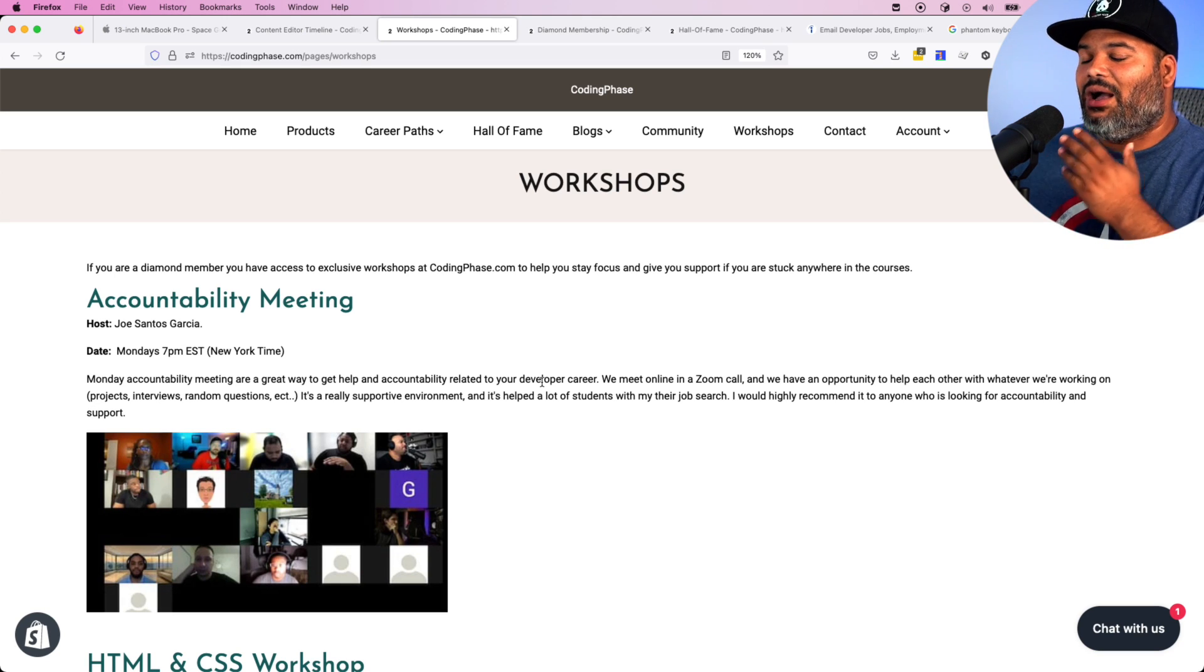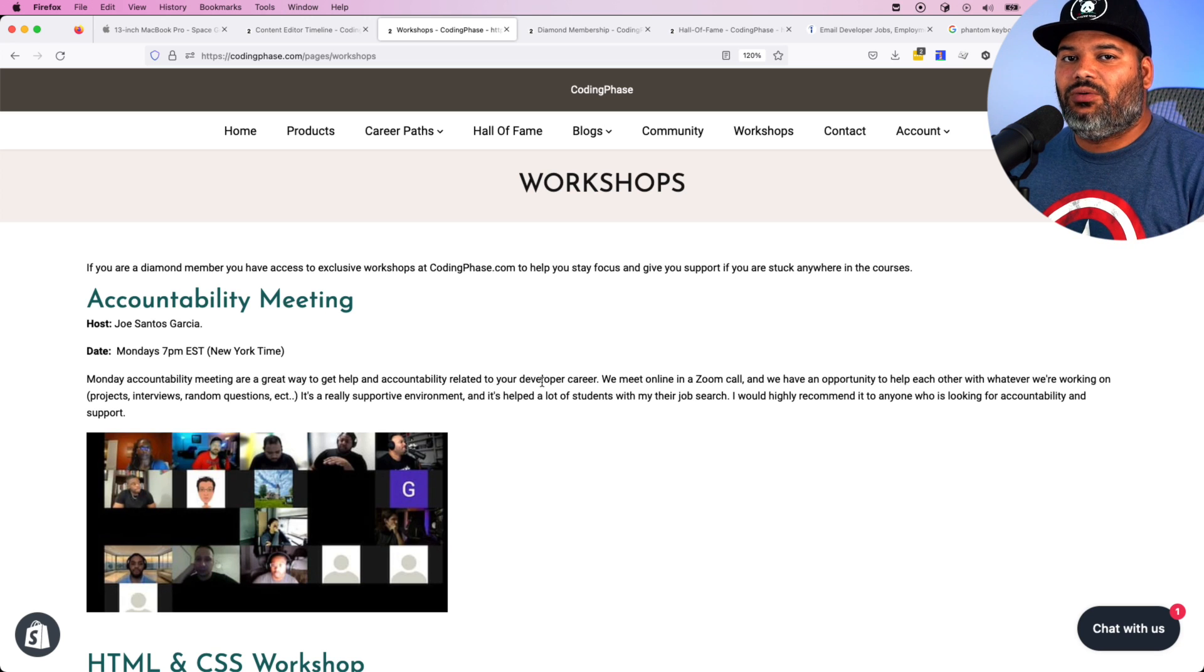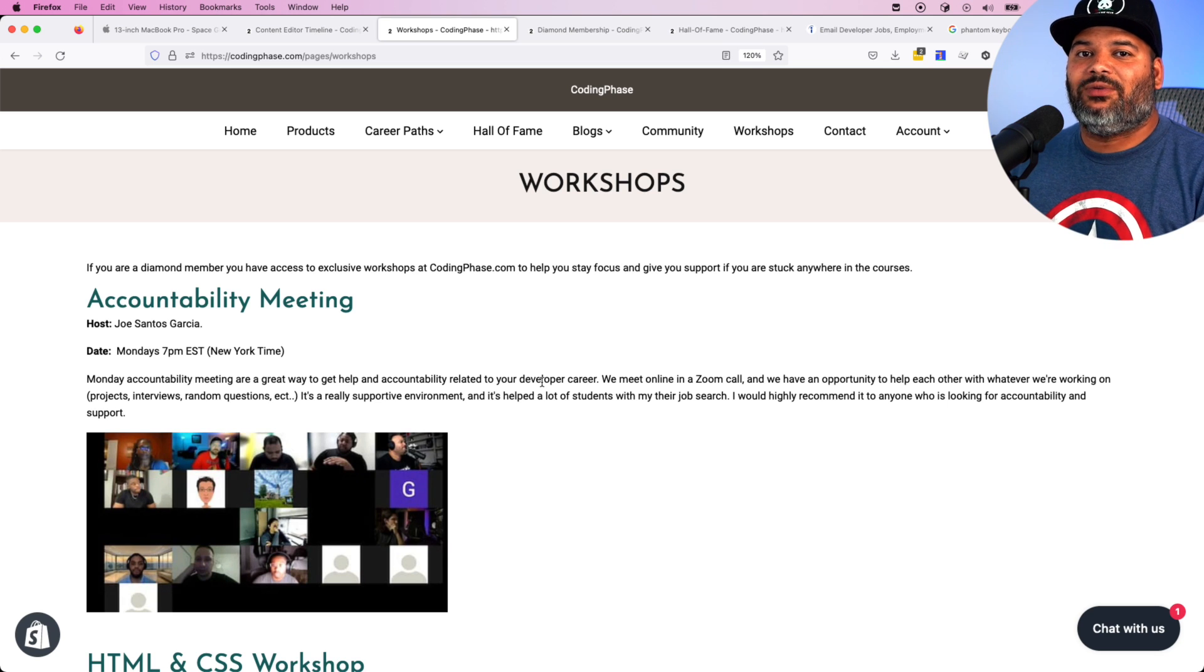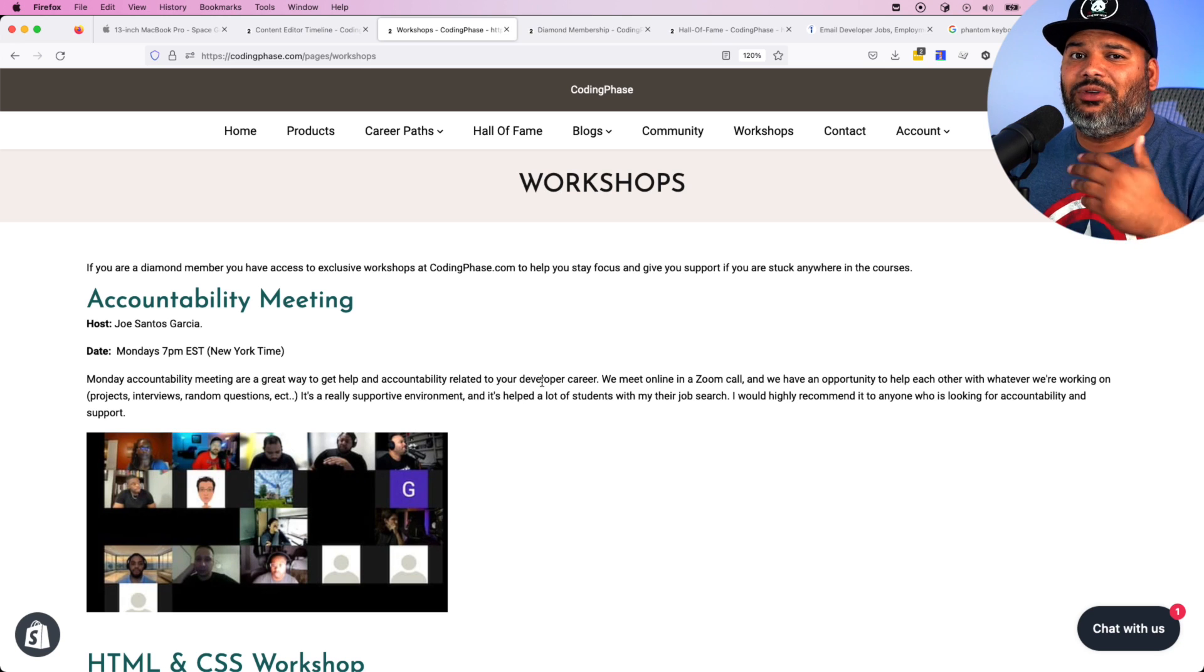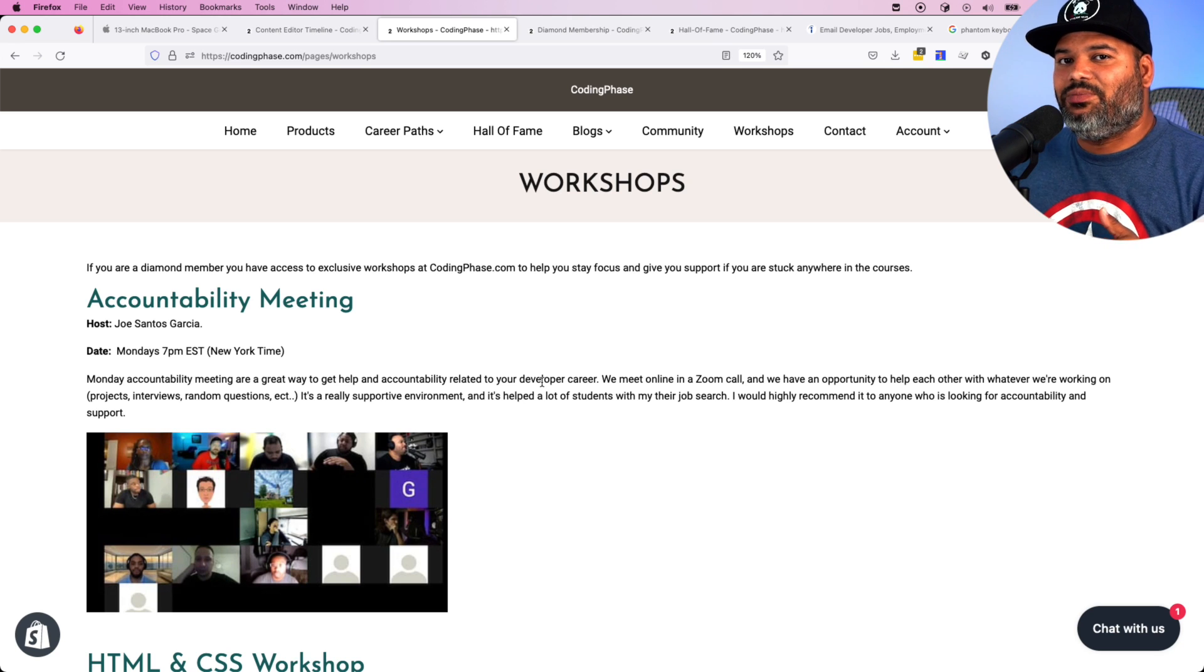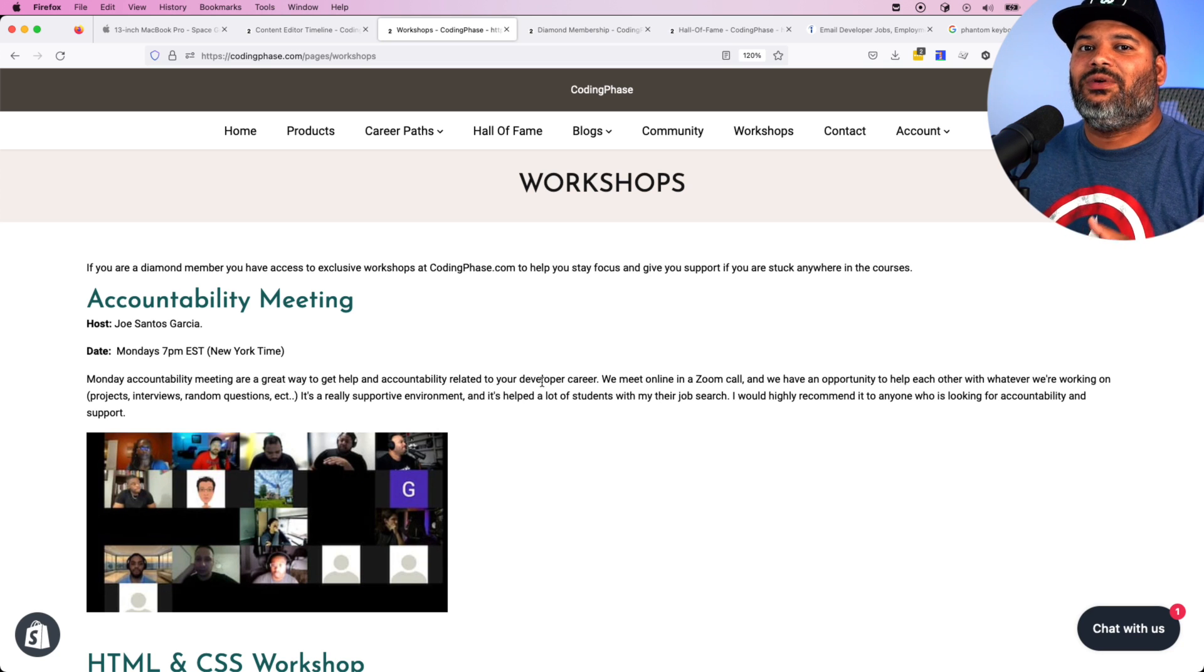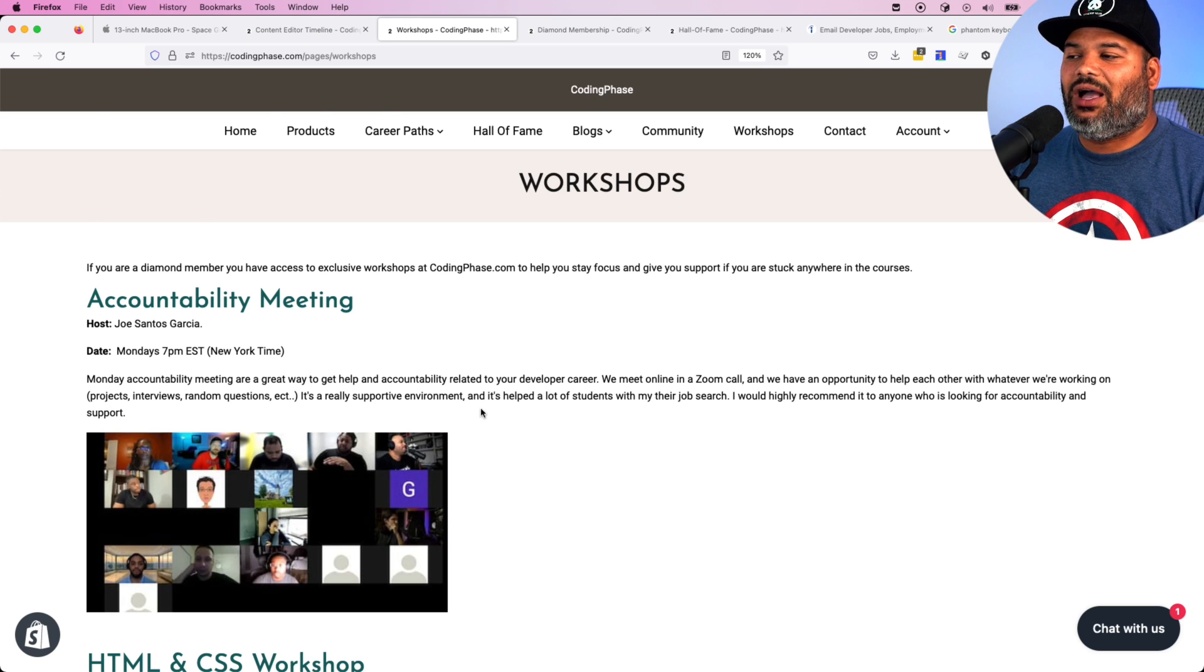For example, our accountability meeting where we help you build your portfolio. We let you know what type of projects you need to have. We review the projects and portfolios that you have. We answer your questions about finding a job, what type of job you should be applying for, how to build your own business, how to start freelancing. Whatever question you have, you have two hours with me every single Monday so I can help you through this process.